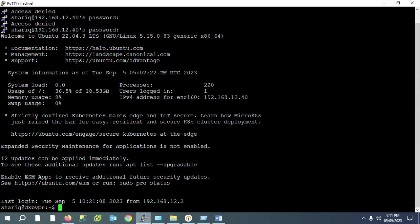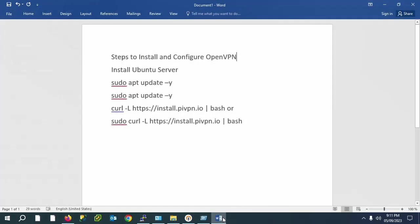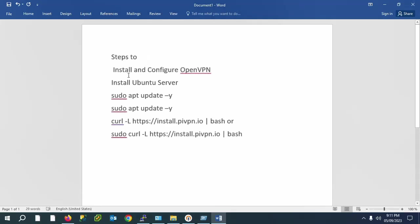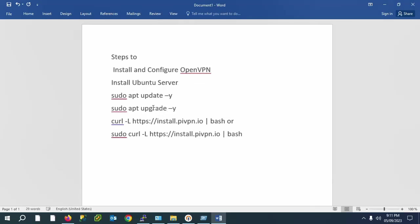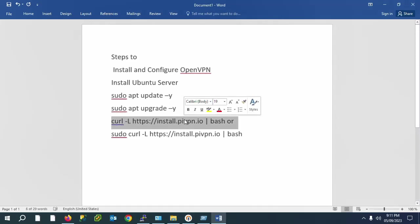Hello guys, hope you are doing good. Today's session we will discuss about how to install OpenVPN and how to configure OpenVPN. If you are a first-time viewer on my channel please like, share and subscribe. First, what we require: we need to install Ubuntu Server, then we need to update and upgrade the Ubuntu Server, and then we are going to download and install OpenVPN.